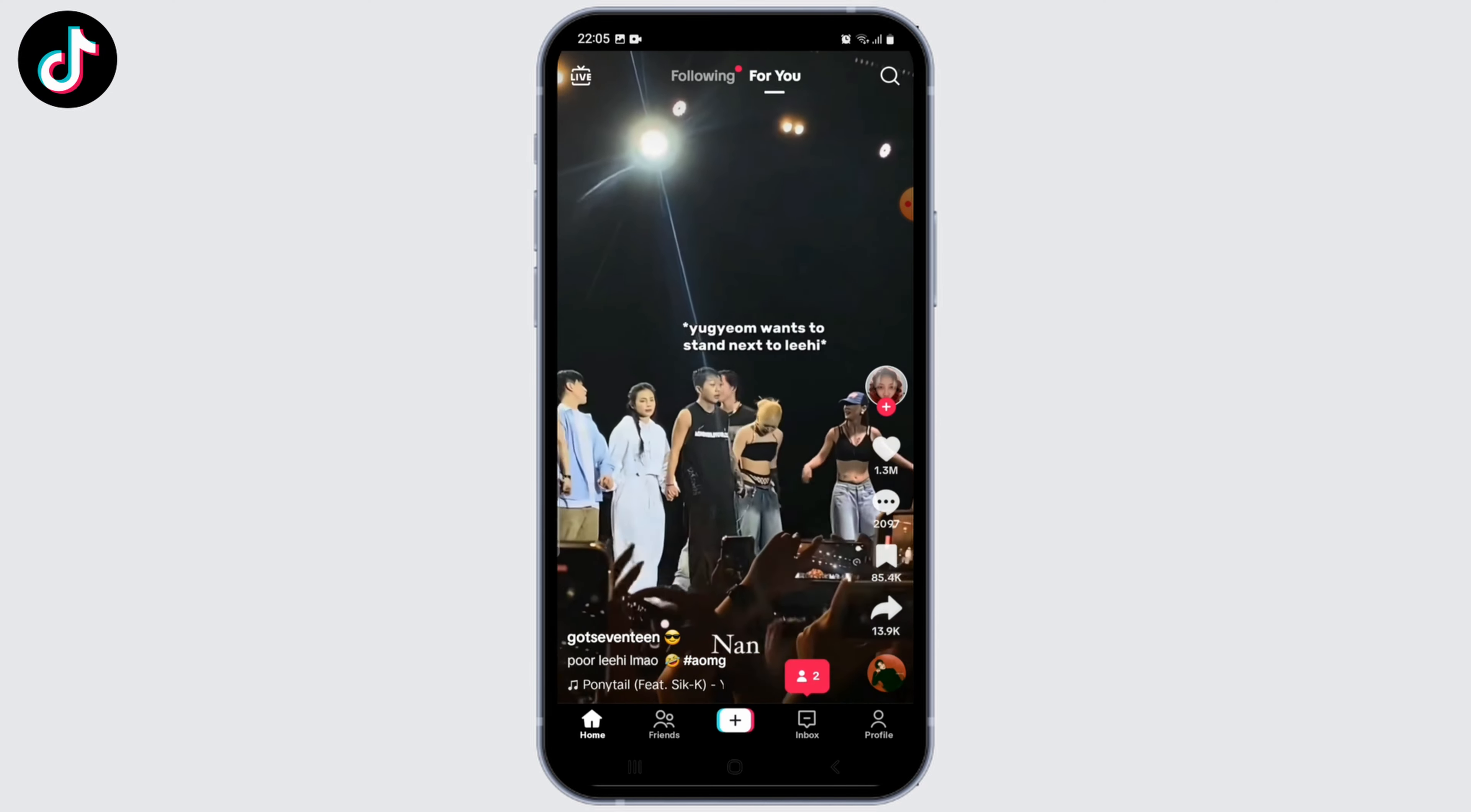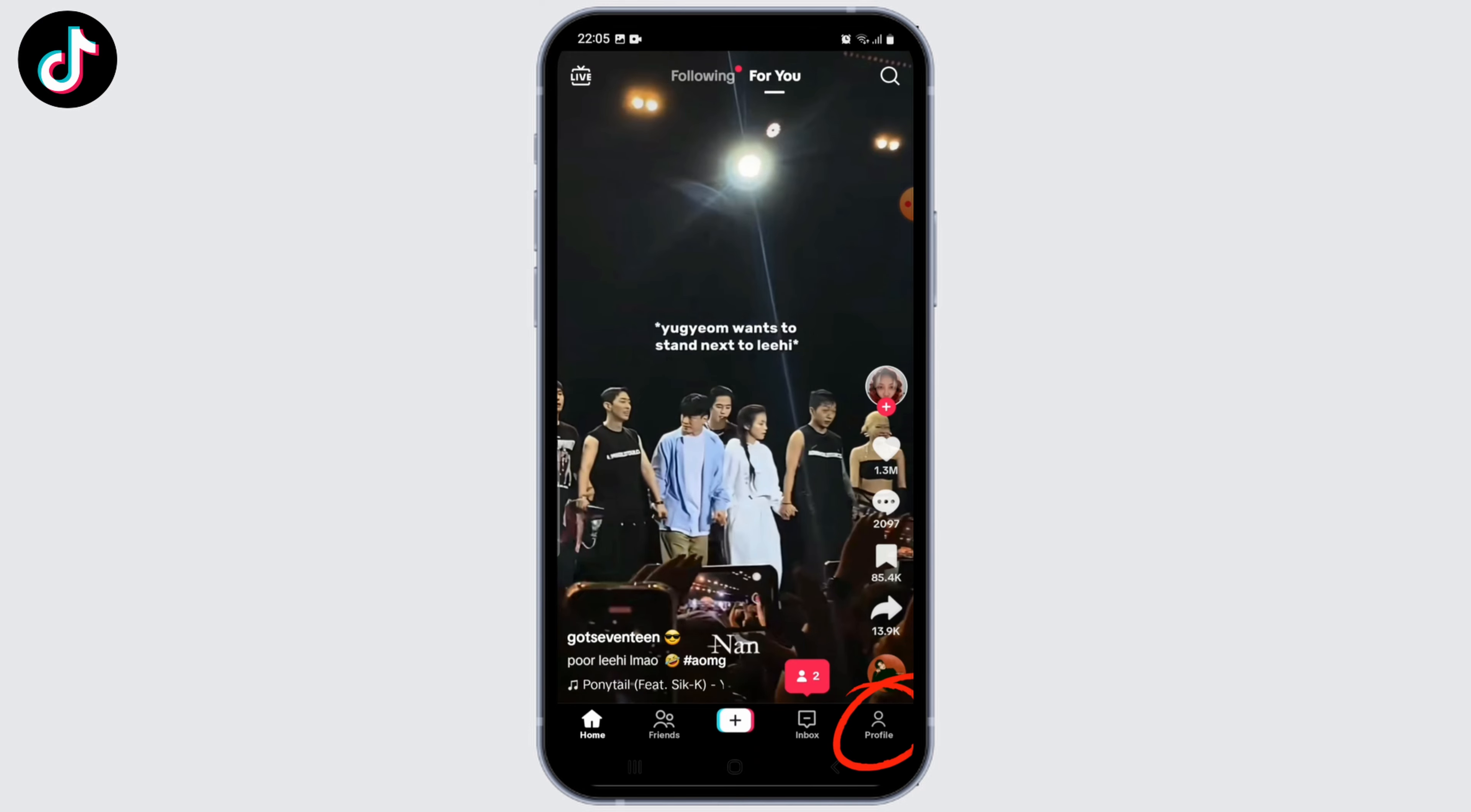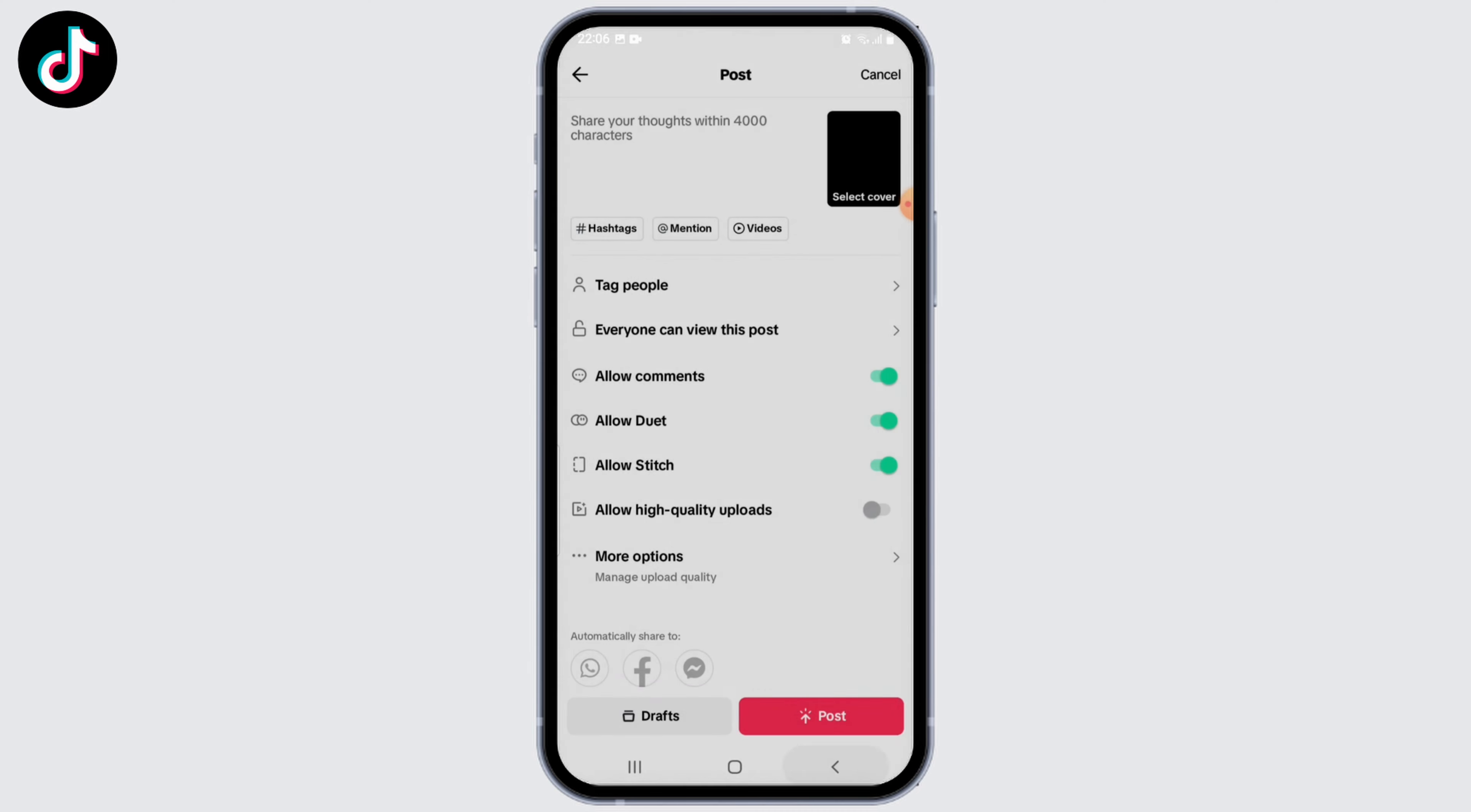Once you're logged in, tap on your profile. Now from your profile page, select Drafts. Here you can edit any necessary details. Once you're done, tap on Next. Now in this page, click on 'Everyone can view this post.'